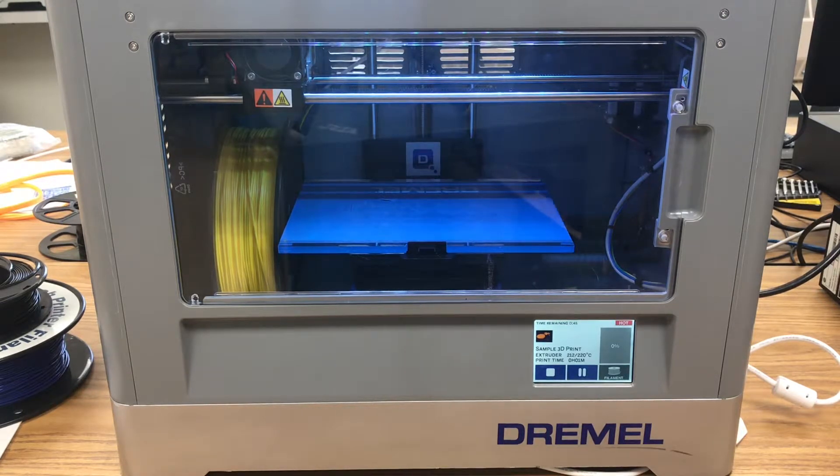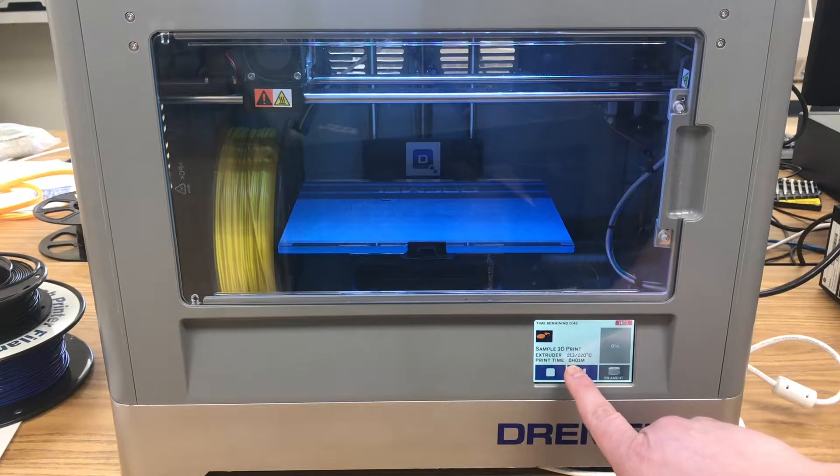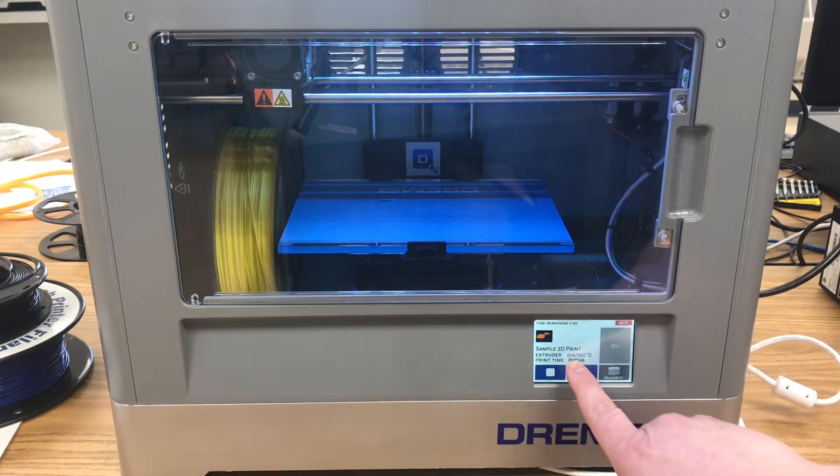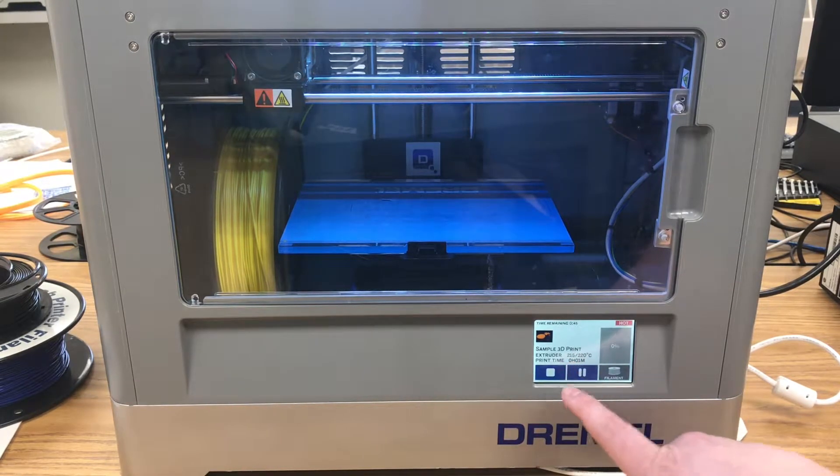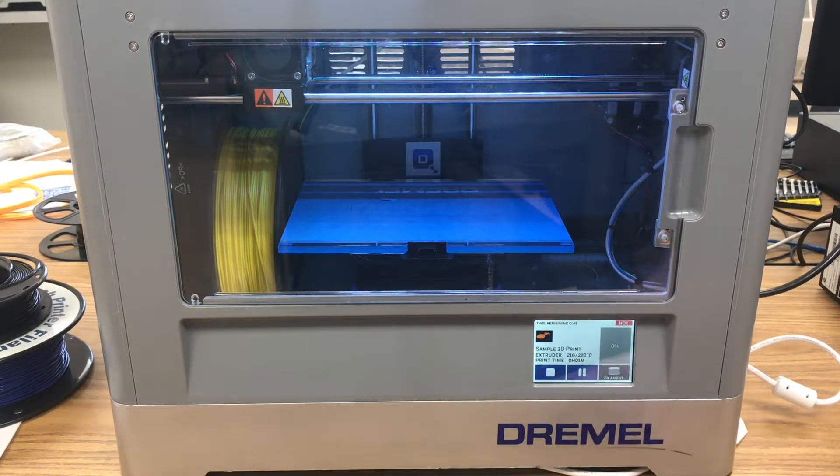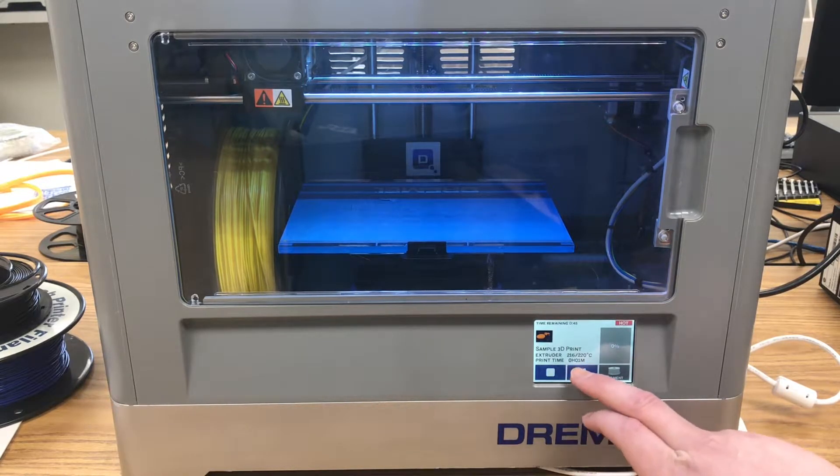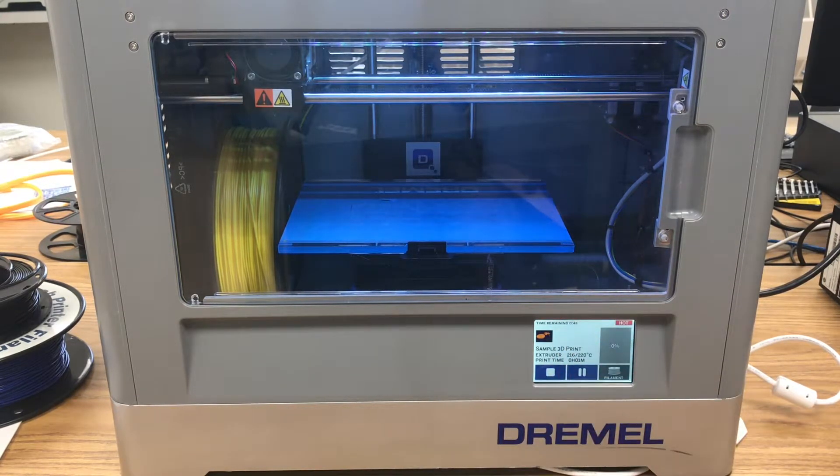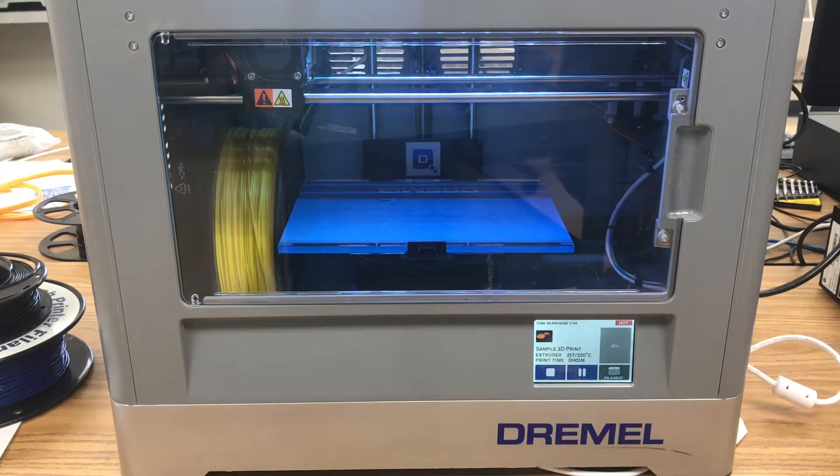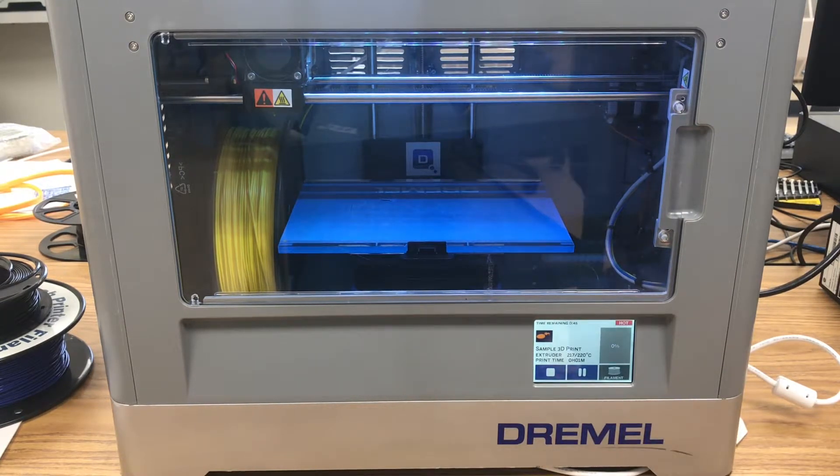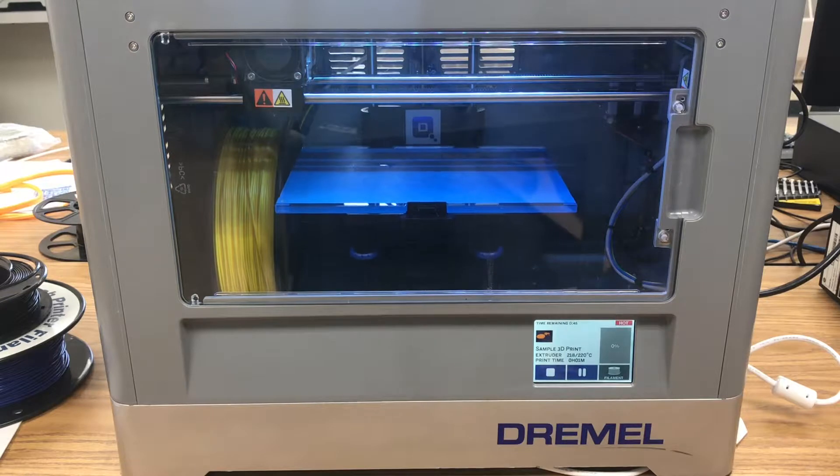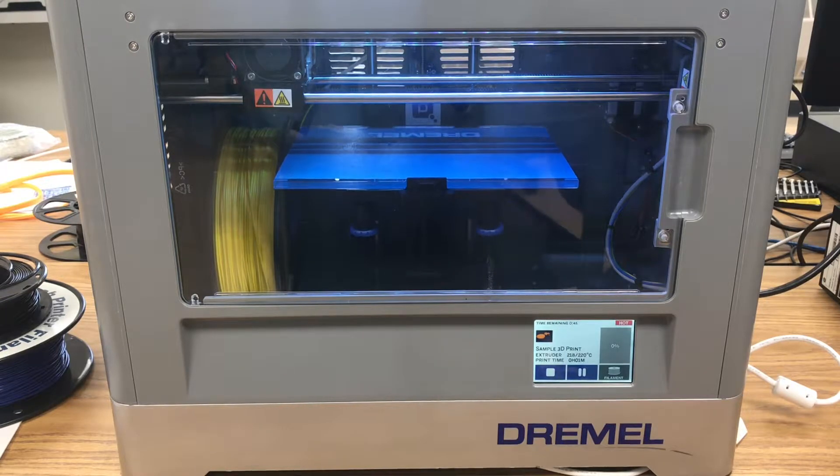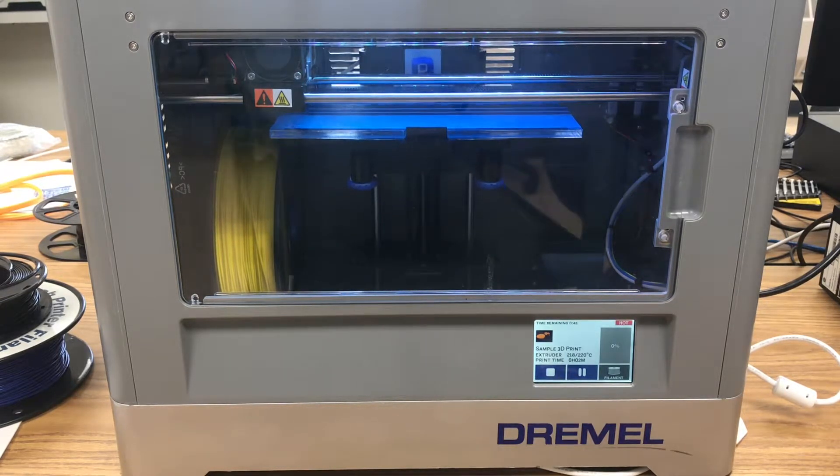Okay, we're back here on the Dremel 3D printer, and you can see now that it's almost reached the temperature it needs. It's at 215, 214, now 215 out of 220, and it's said that it's only been at it one minute, 45 minutes still remaining. And so this should start printing any moment here as this extruder gets warmed up. So the table's coming up, and it's basically getting ready to go here.